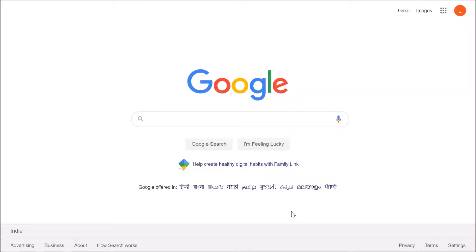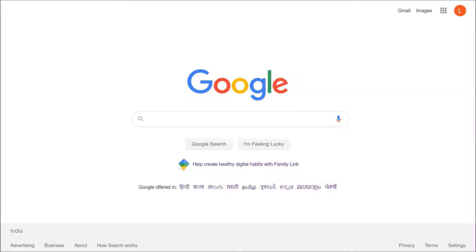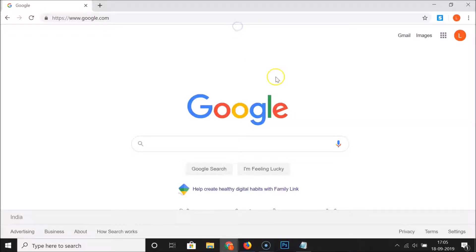To go back to windowed mode in Google Chrome, press F11 if you are using a desktop, or Function plus F11 if you are using a laptop. You can also hover your mouse at the top of the screen and you will see the close button — click it and you are back to windowed mode.